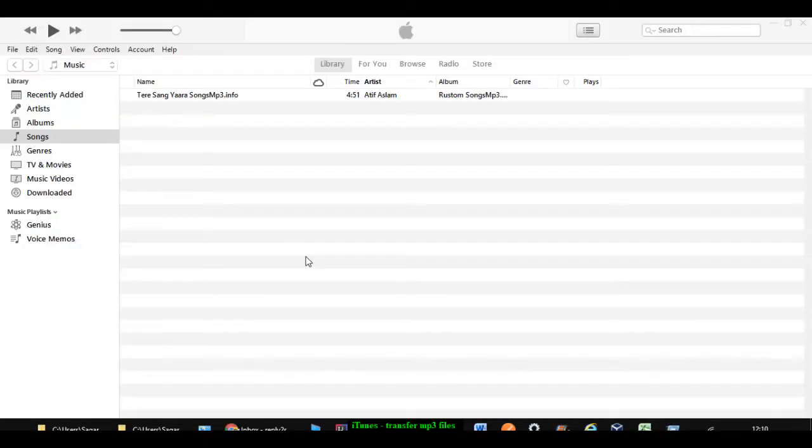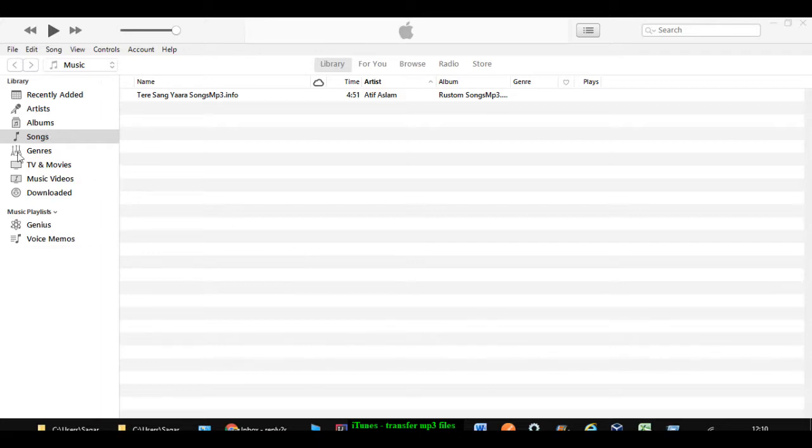This is the iTunes software that I have installed on my laptop, Windows laptop. Now you can see that on the left hand side, it is showing library section. And down there it should show the phone name. But right now I have not connected my phone to the laptop.